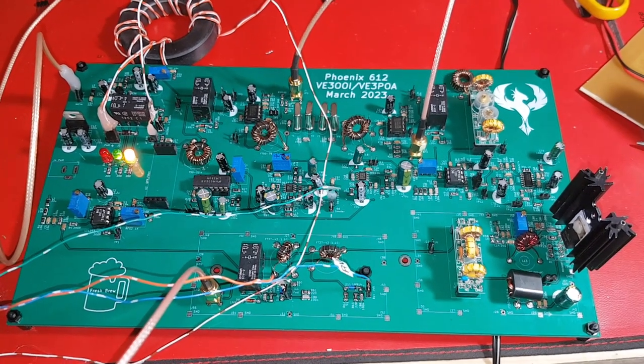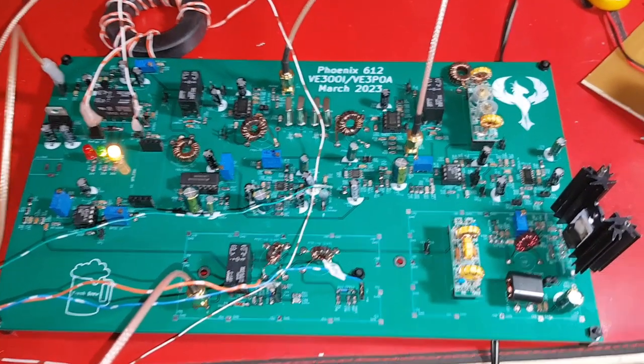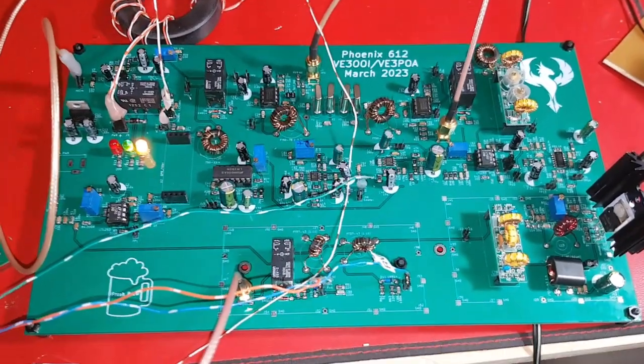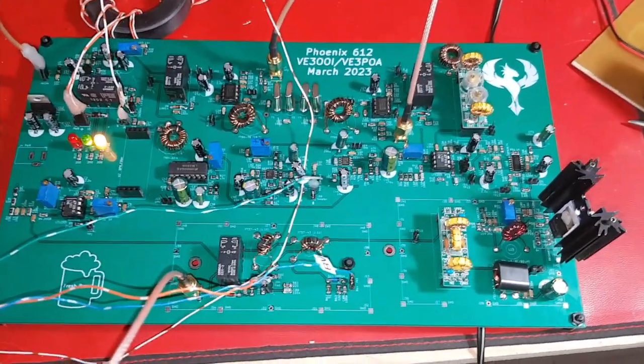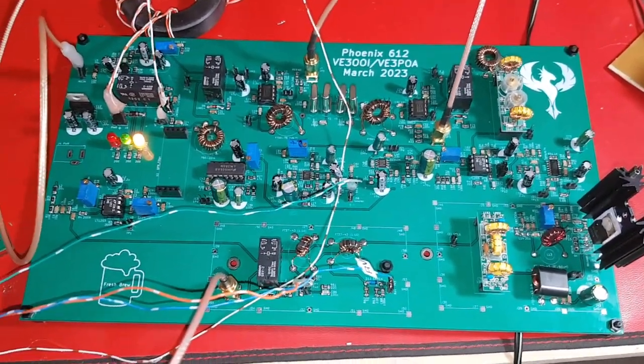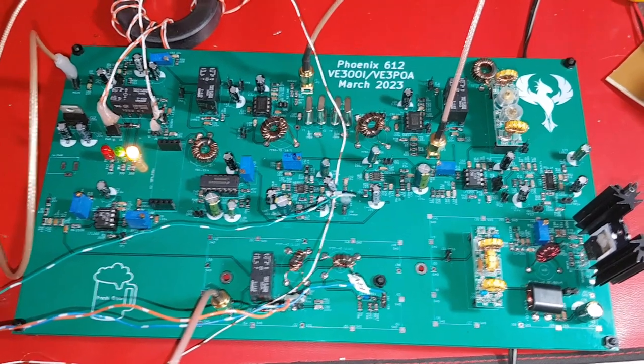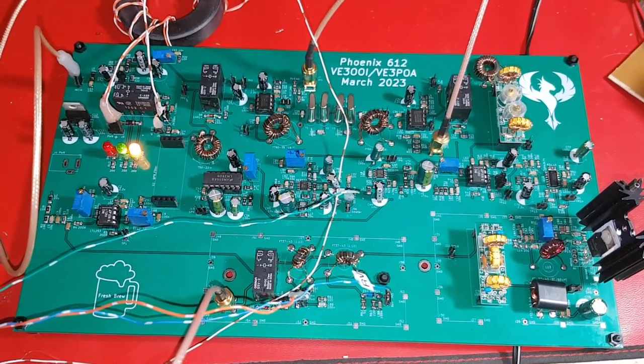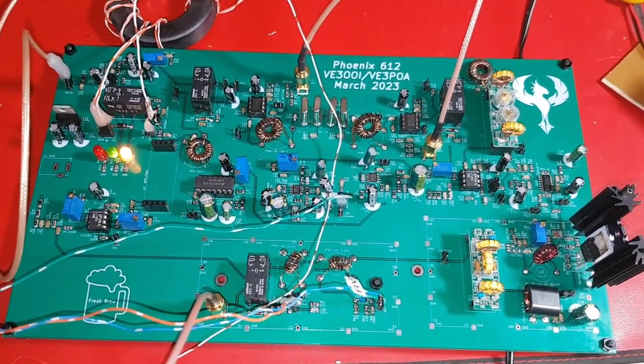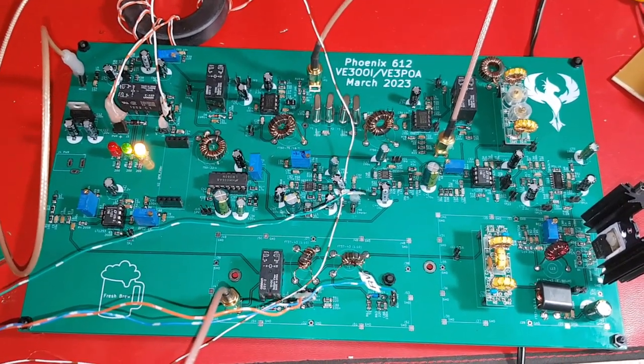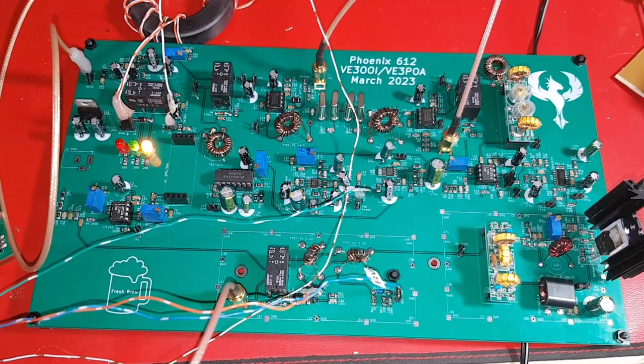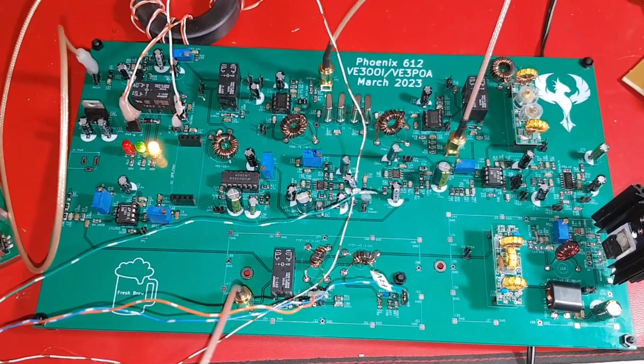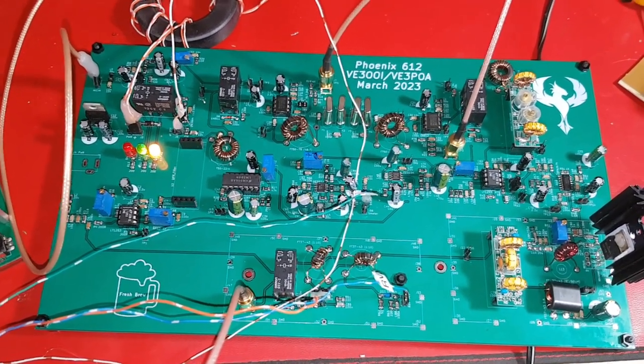This is a transmit test of the Fenix 612 board that we created. What I'll be doing, I'll be testing out the power output as well as the power meter and SWR.